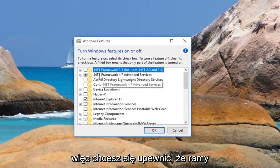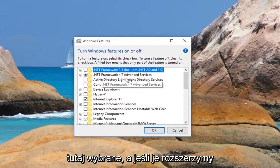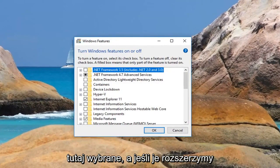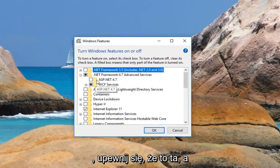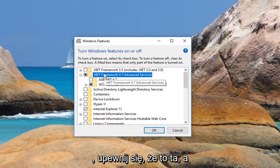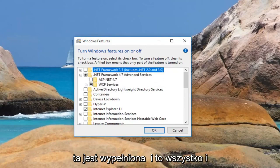So you want to make sure that .NET Framework 4.7 is the one that's selected here, and if we expand it as well, make sure that it's this one and not an older version, so make sure this one is filled in.